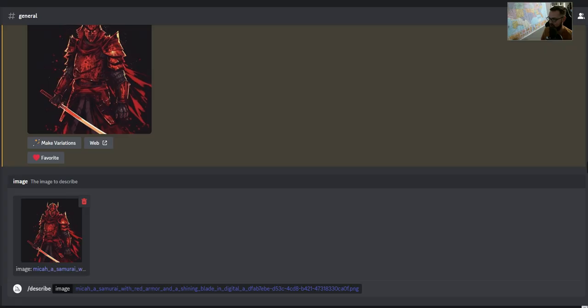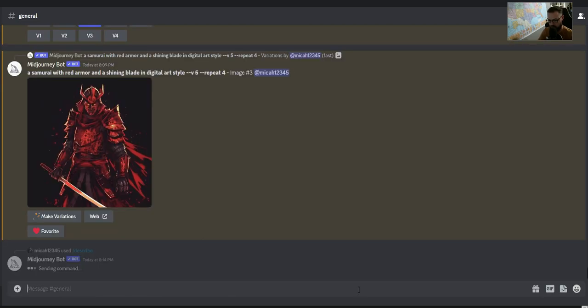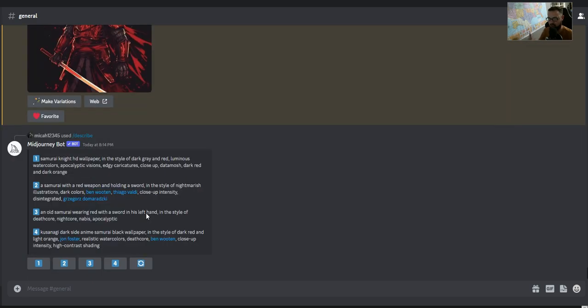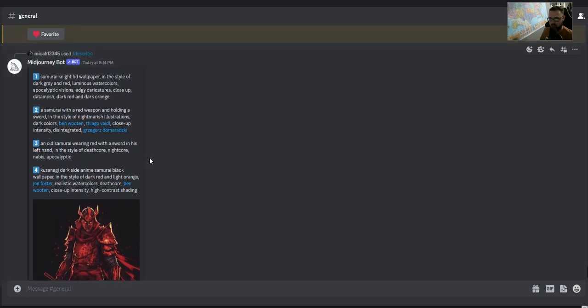You do slash describe instead of slash imagine, and then you upload an image from your computer. I have this one that I just made and it's going to provide a prompt.